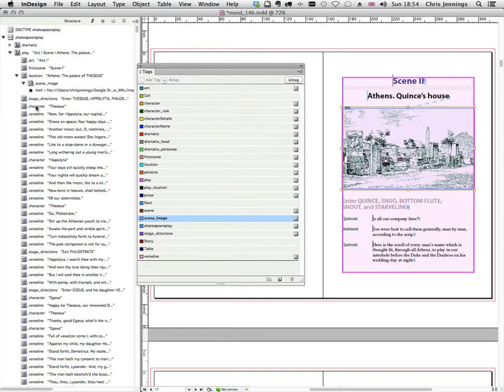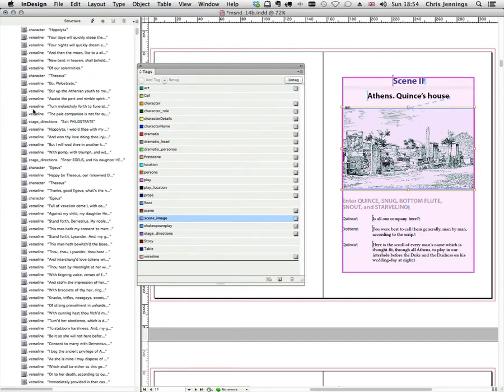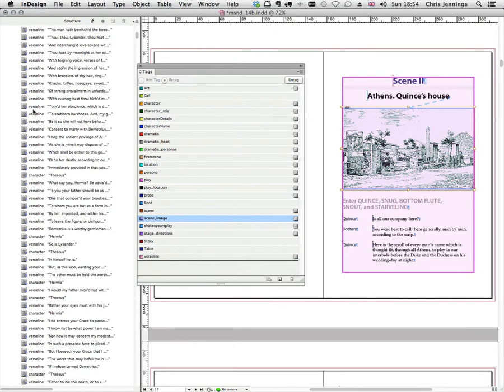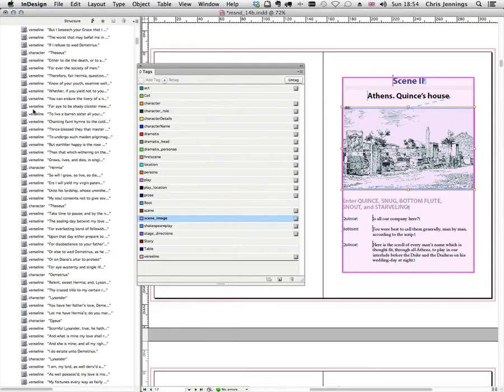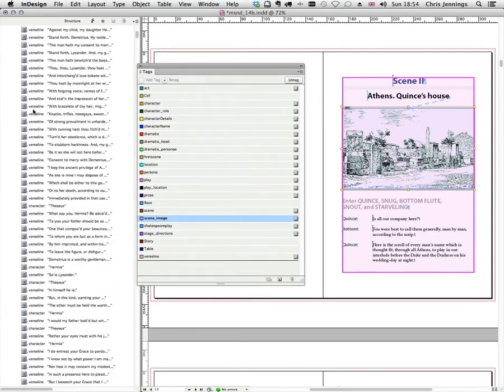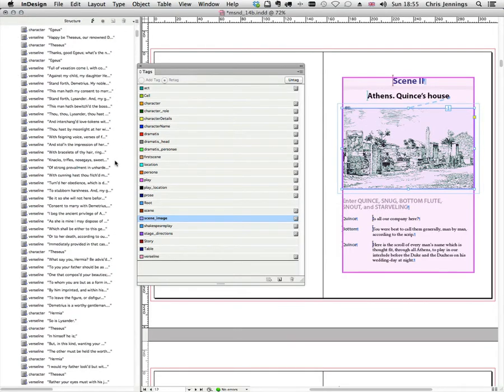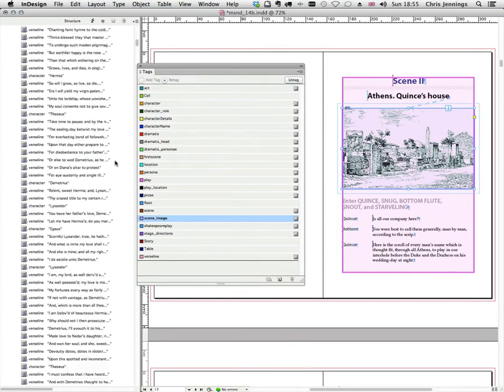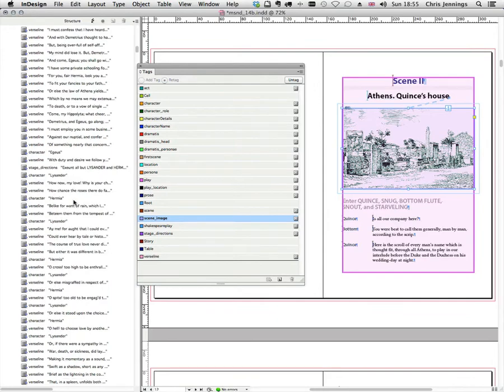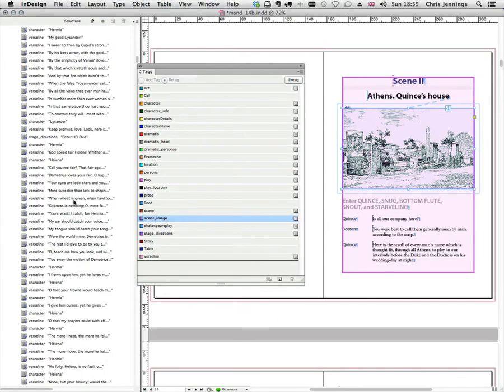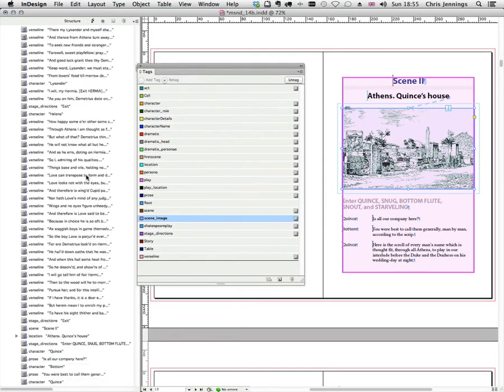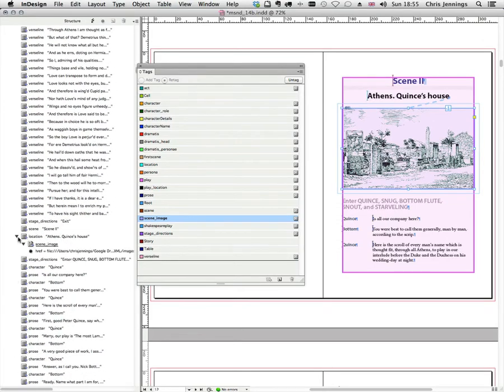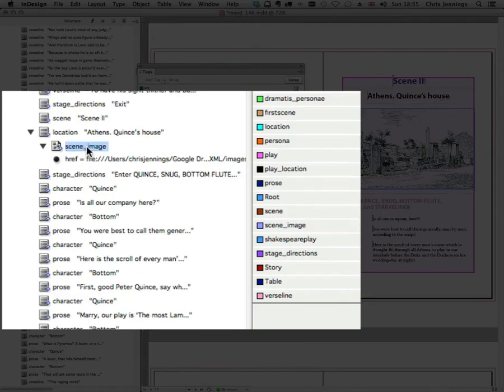By selecting the image, we should be able to locate it in the structure view. This is quite a long scene, so here we are. So here it is. There's the next scene image.